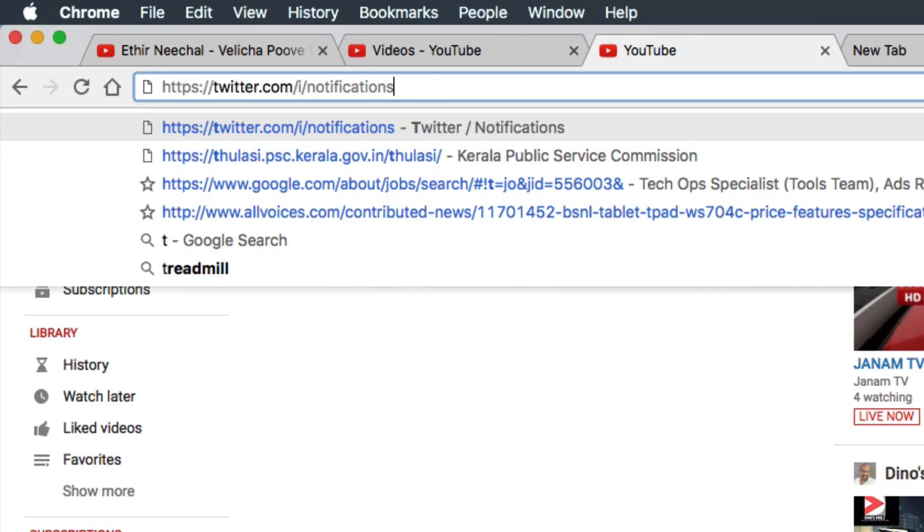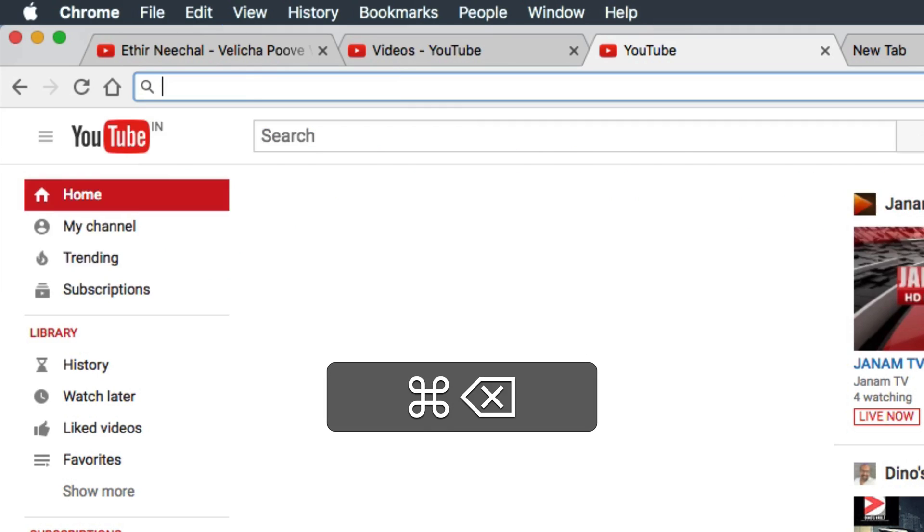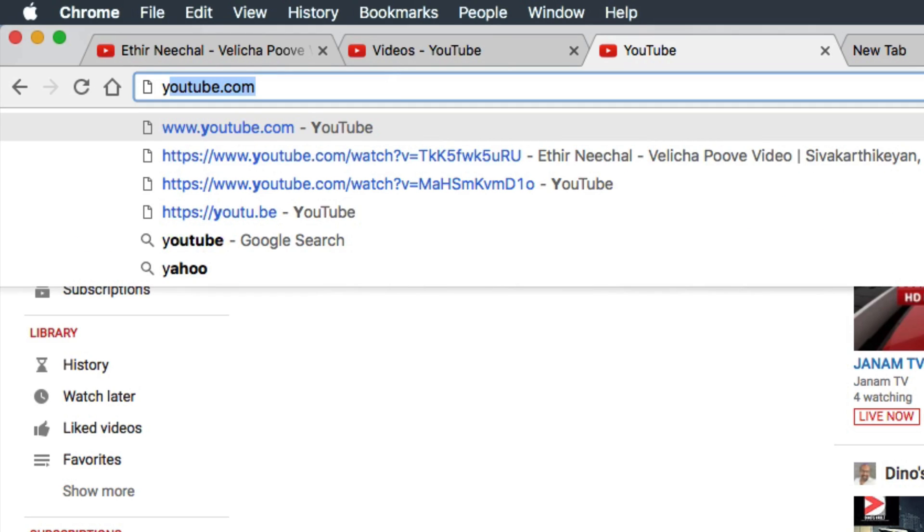Yeah, it was so annoying when I type Y, I'm getting some random YouTube video. Instead of visiting YouTube homepage, I need to view that video for a few seconds and click on the YouTube logo to come back.